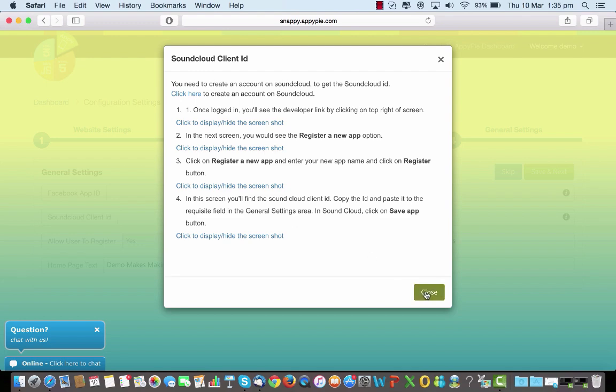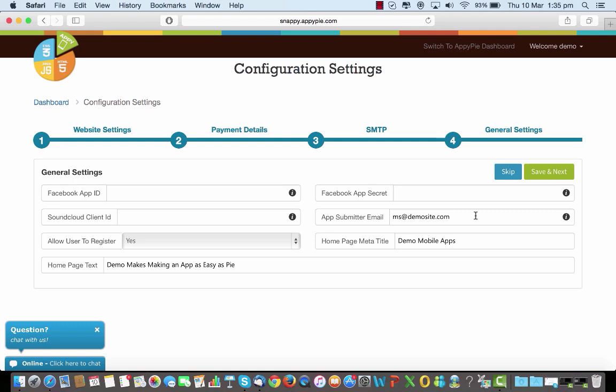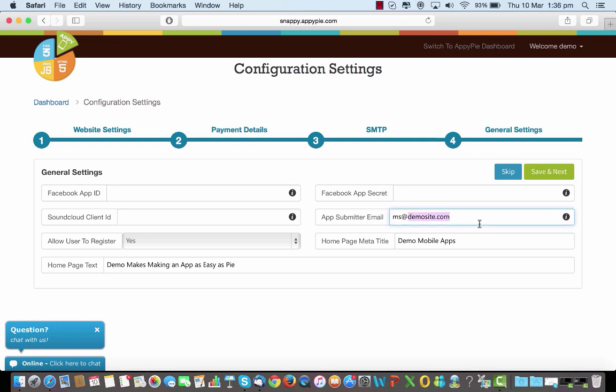The next thing is the email ID at which you want your emails from users to come in. So the app submitter email: if your app has been submitted and you want a particular email ID to be receiving the mail for your app publishing request from your customers, this is where you put in your email. So people who are submitting apps and who want you to publish them would send your request at this email ID for you to take charge.